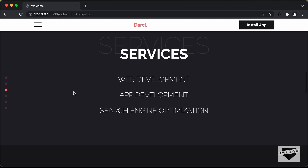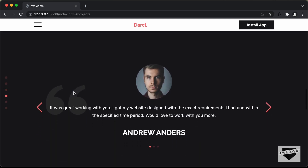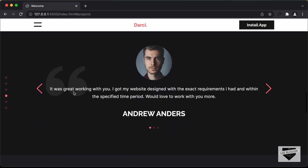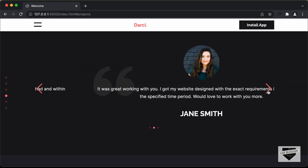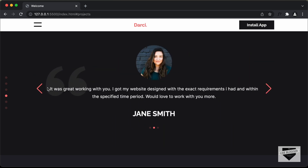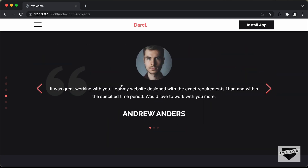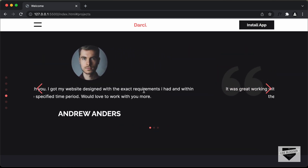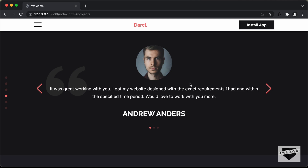And if we scroll down even more, we have the testimonial section and we can go to the next testimonial by clicking on this next button. And we also have the previous button. And we can also drag and go to the next testimonials.